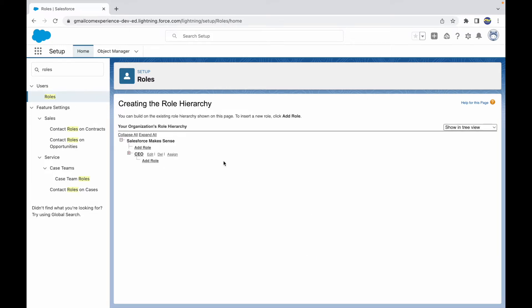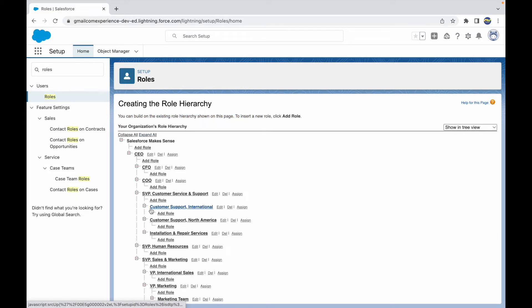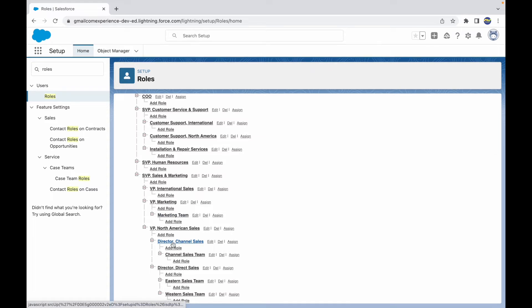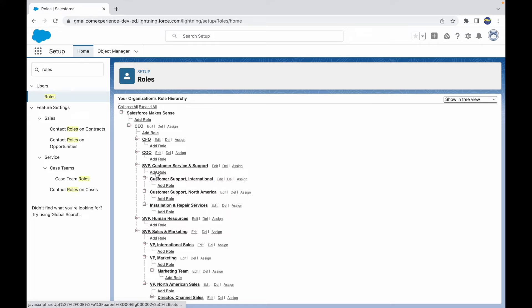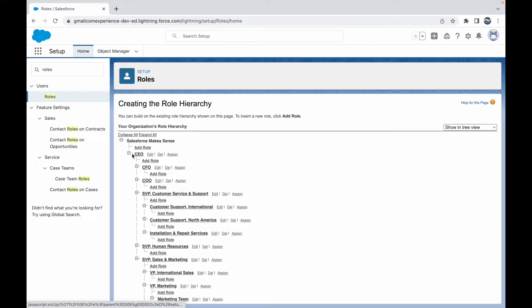Once inside roles, the UI says you can build on the existing role hierarchy — click Add Role to insert a new role. Every company has a CEO at the top level. You can click Expand All to show all roles below. Salesforce provides roles in every org by default; if you need additional roles, you can click Add Role. Under the CEO you have the CFO, SVP, and others.